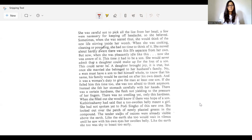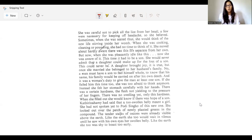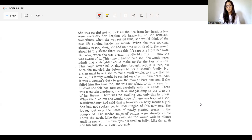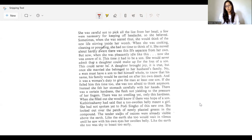There was a certain hardness, the flesh not yielding to the pressure of her fingers. There was no swelling yet, only this hardness. When she filled out, she would know if there was hope of a son. Catherine Harmy had said that a too swollen belly meant a girl.